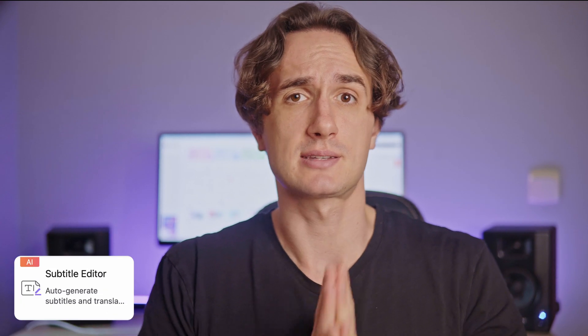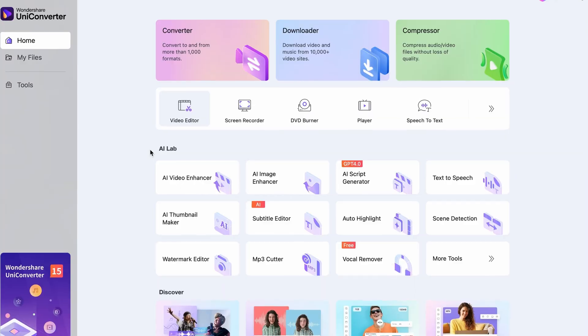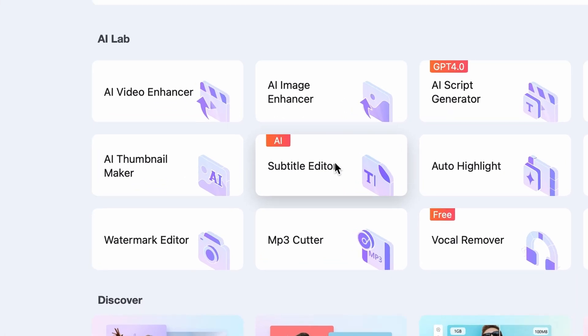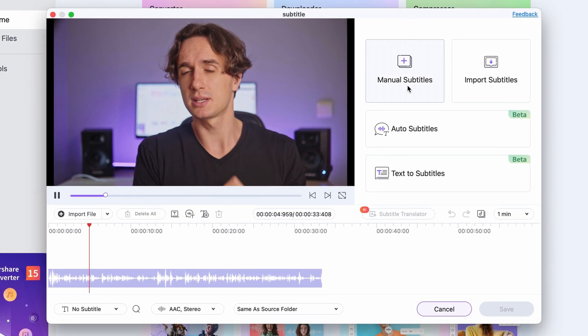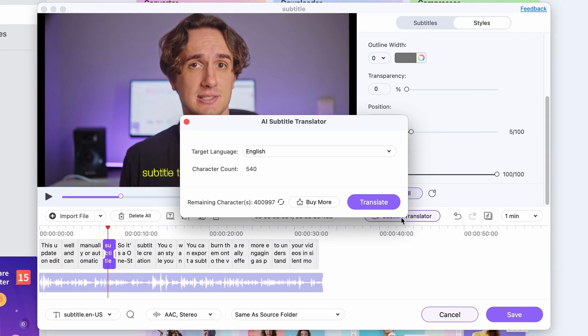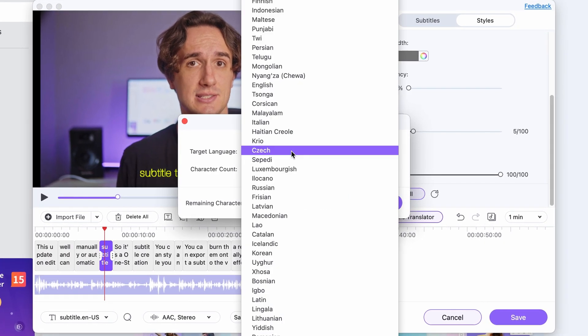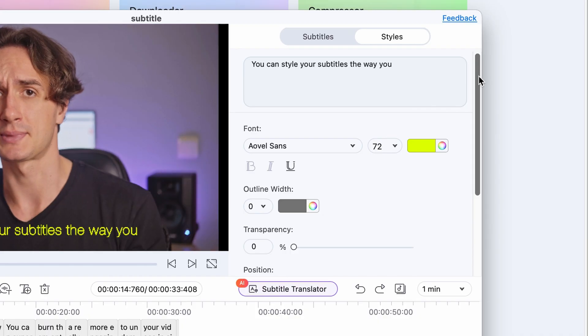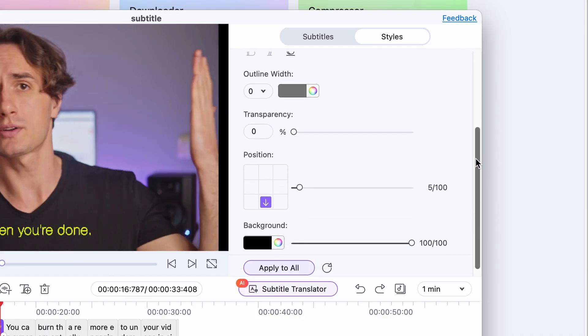We have arrived at the last step in a video making process: making subtitles. This otherwise tedious process is simplified by the subtitle editor in the UniConverter. We also made recently a thorough tutorial on the subtitle editor, so check that out if you're interested. The subtitle editor is in the AI lab as well and can be used to create subtitles manually or automatically. It also has an AI subtitle translator built in, so it's a one-stop solution for all subtitle creation needs. You can also style your subtitles the way you want.